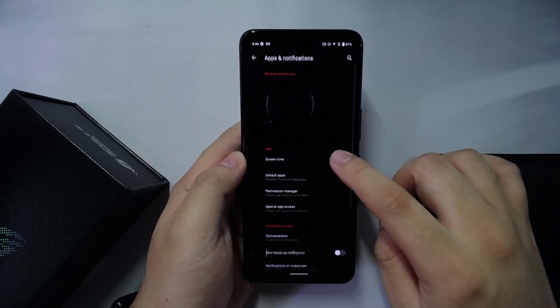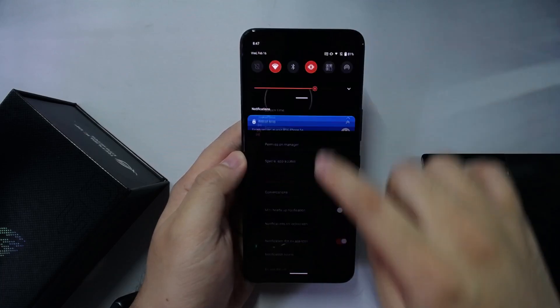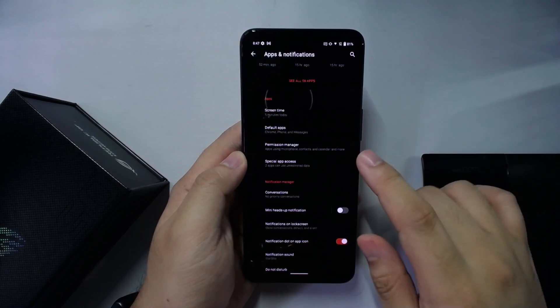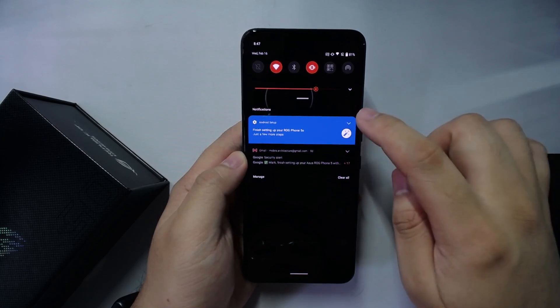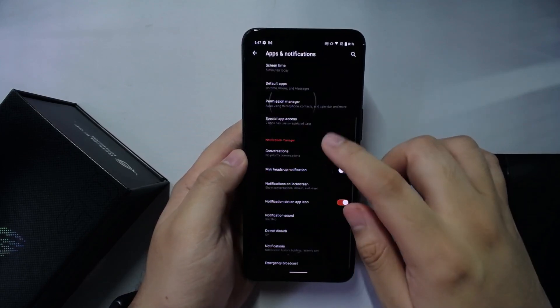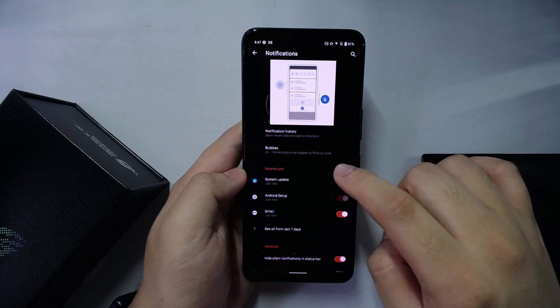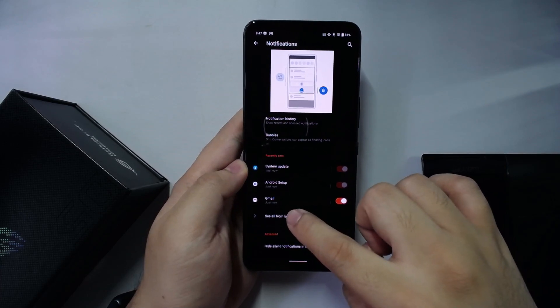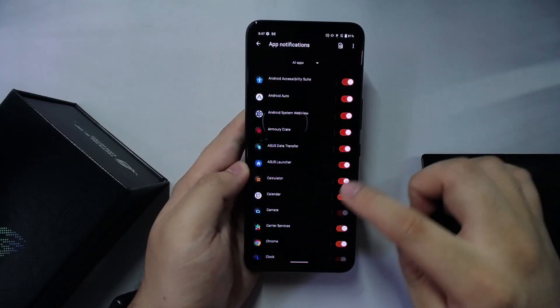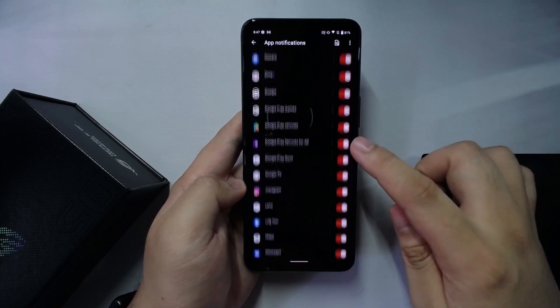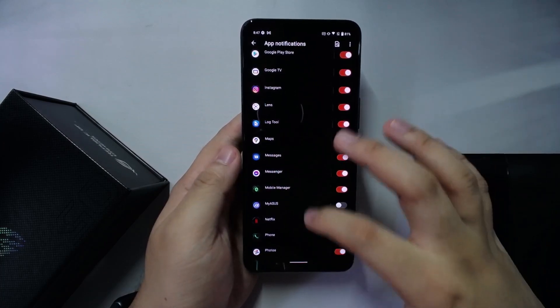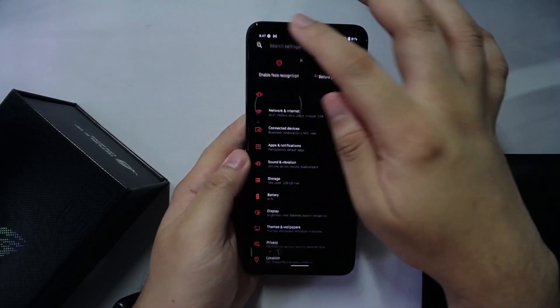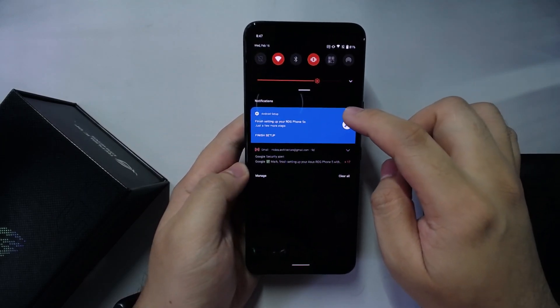What you want to do next is go to Apps and Notifications and we will remove the system update notification so it doesn't bother you the entire day. You go to Notifications. You want to see all the app notifications and you want to turn off specifically Device Configuration and maybe My ASUS. That will keep your phone, once it's initialized and you don't need to restart it, from trying to tell you to update your phone.